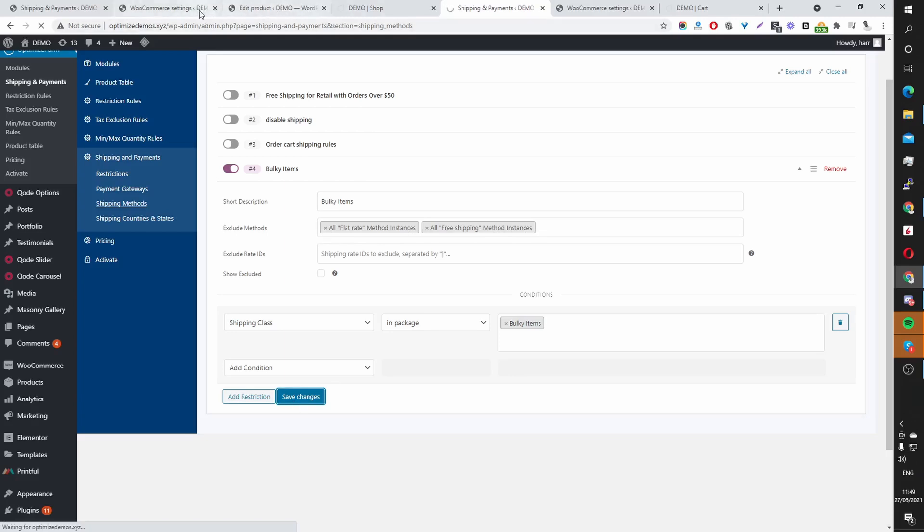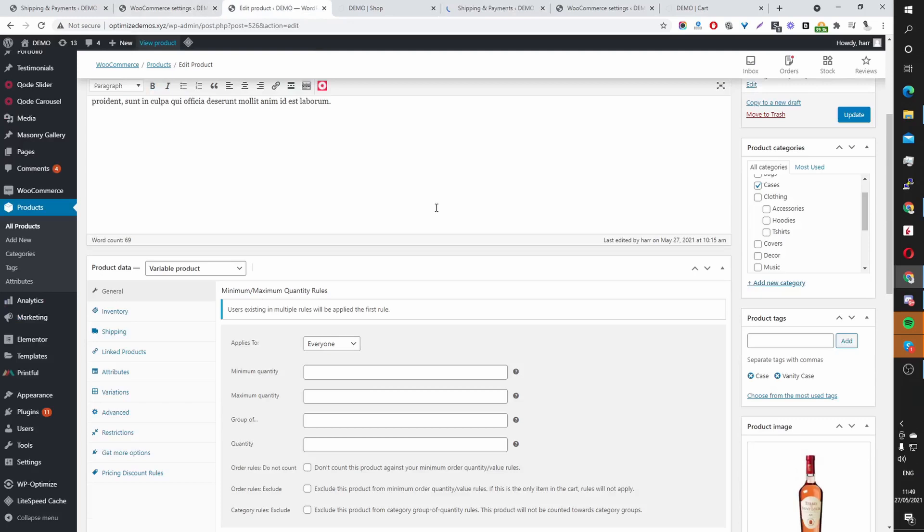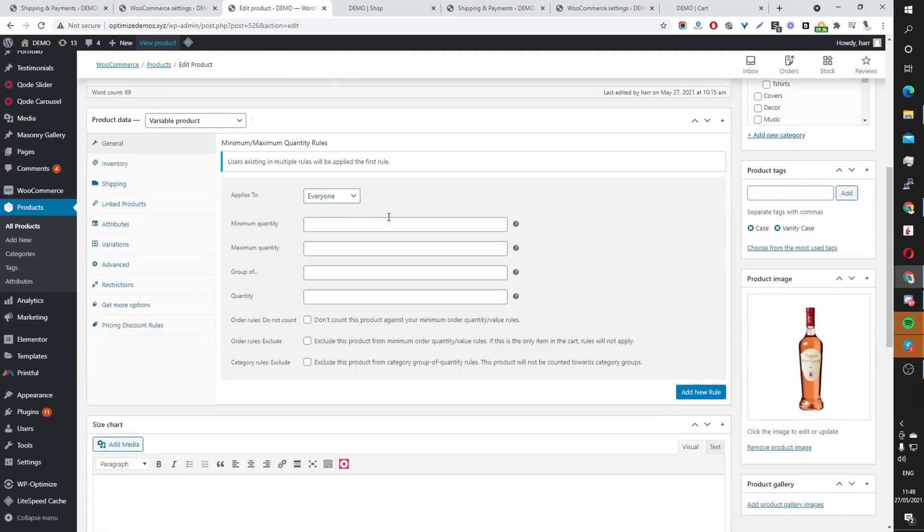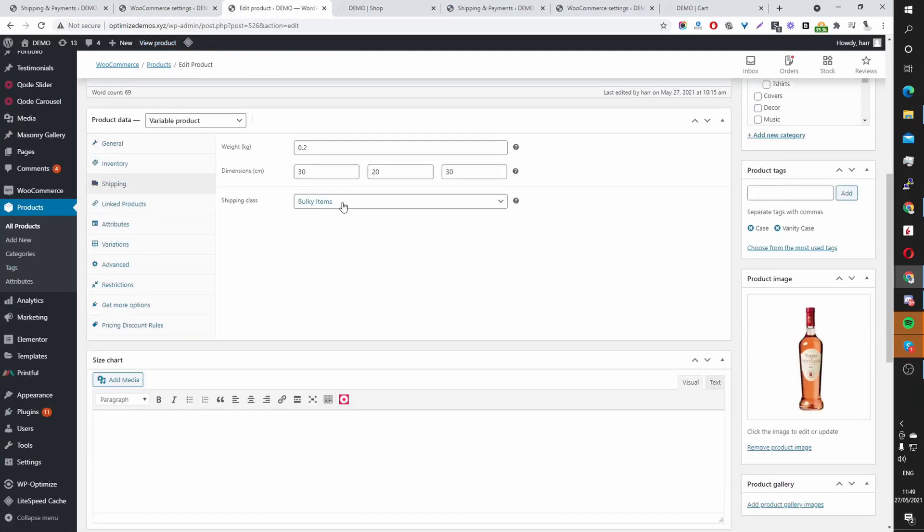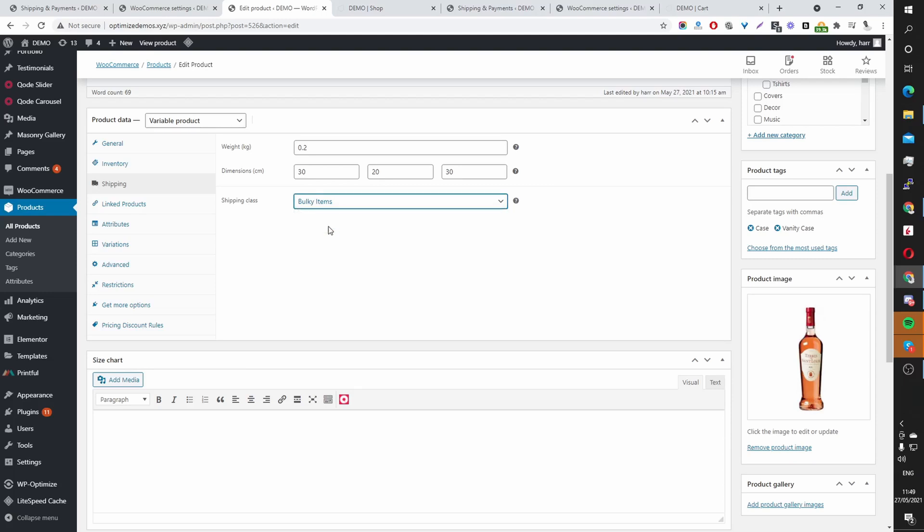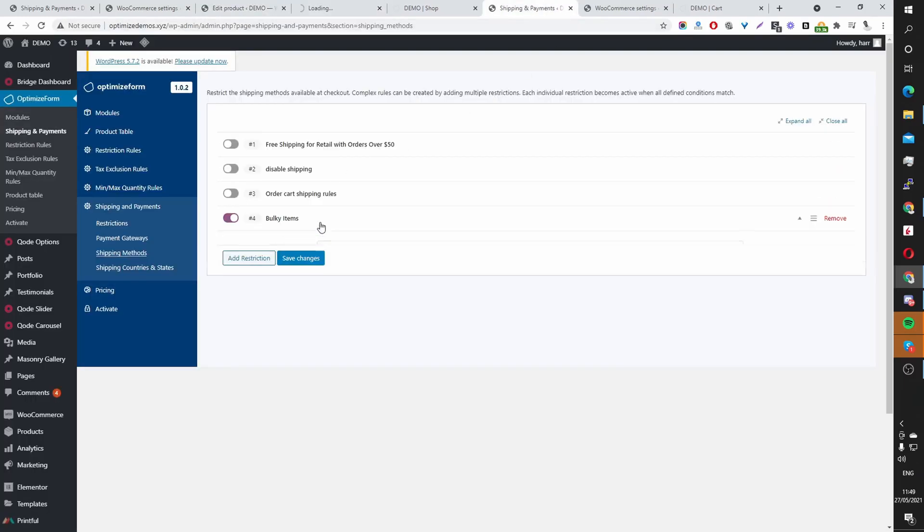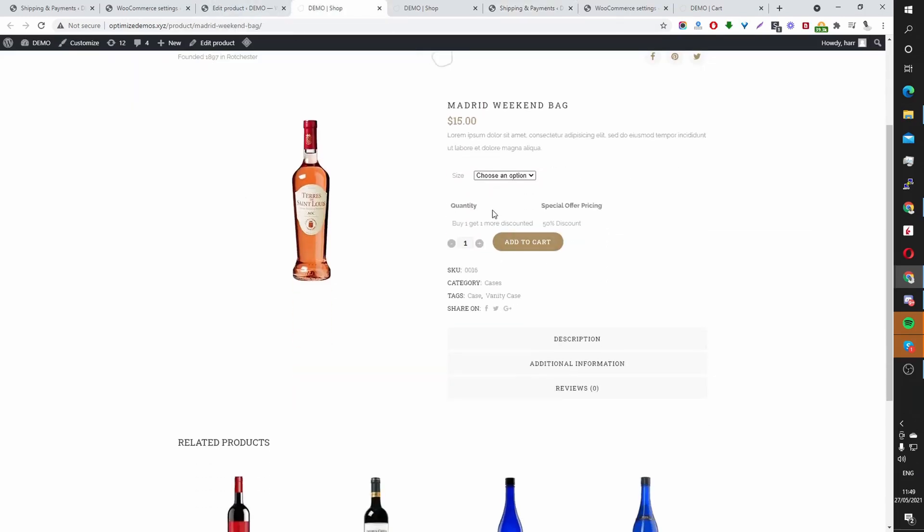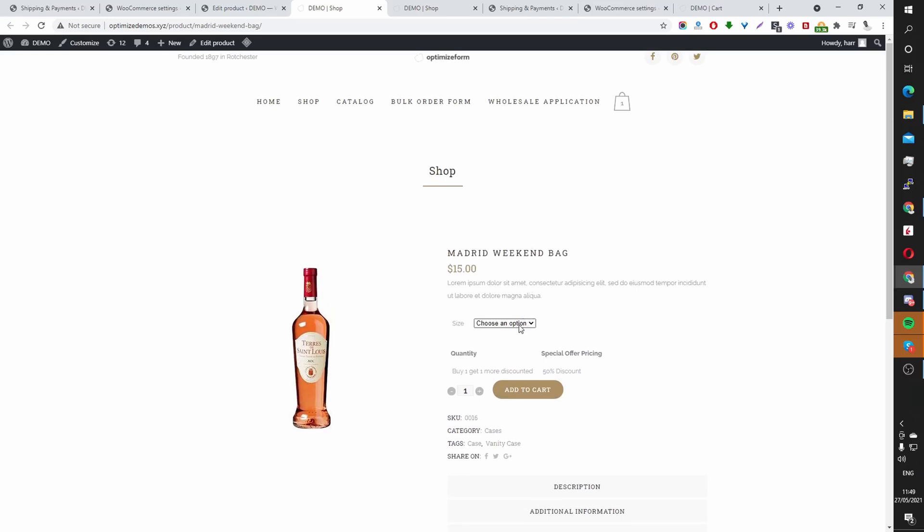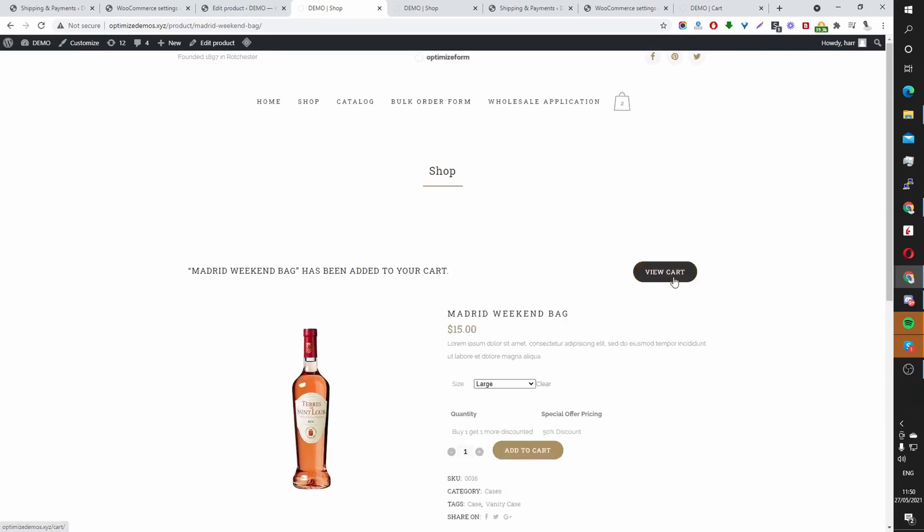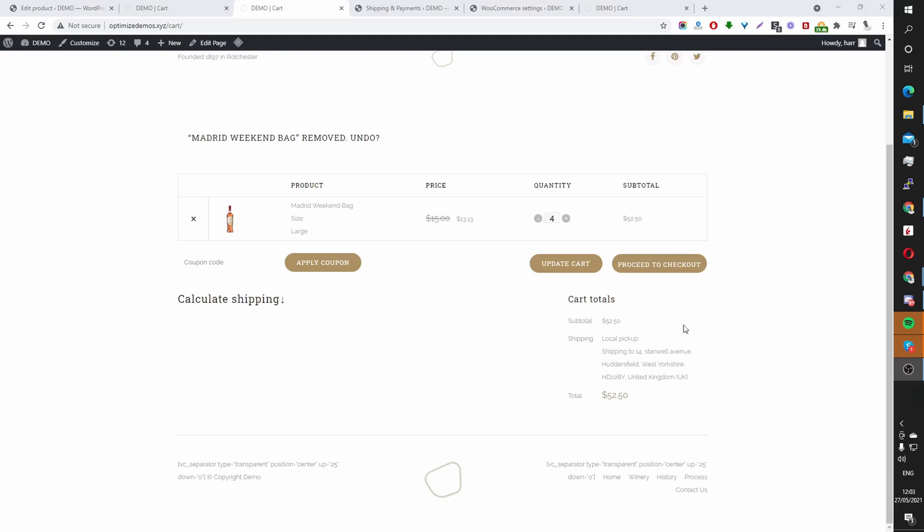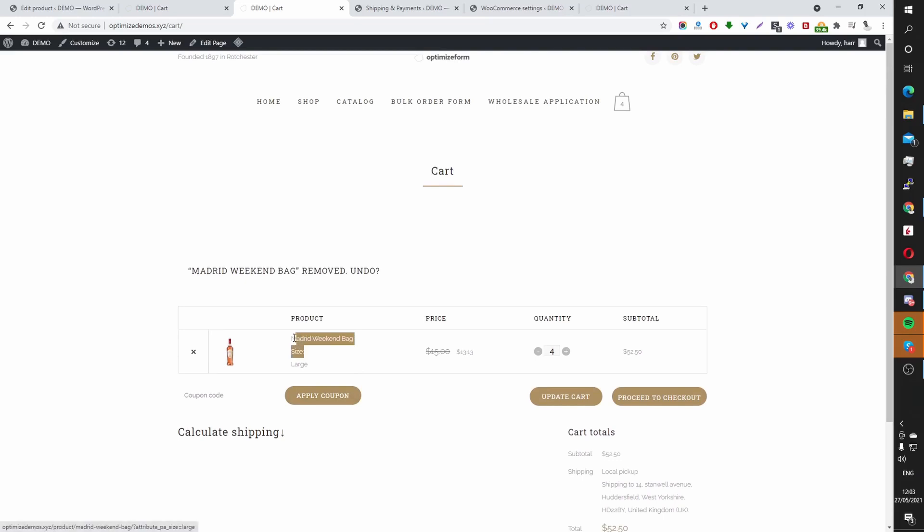And I've got one product which I've labeled bulky item. So in this product here, if we go shipping, then shipping class here, you can see I've assigned a bulky item class to this particular product. So if we use the word to order this product, then it will restrict the flat rate shipping and also free shipping. Okay, so this is a bulky item product, I believe. Let's add it to cart. And then let's click view cart. And there, as you can see, only local pickup is available since this item is classed as a bulky item.